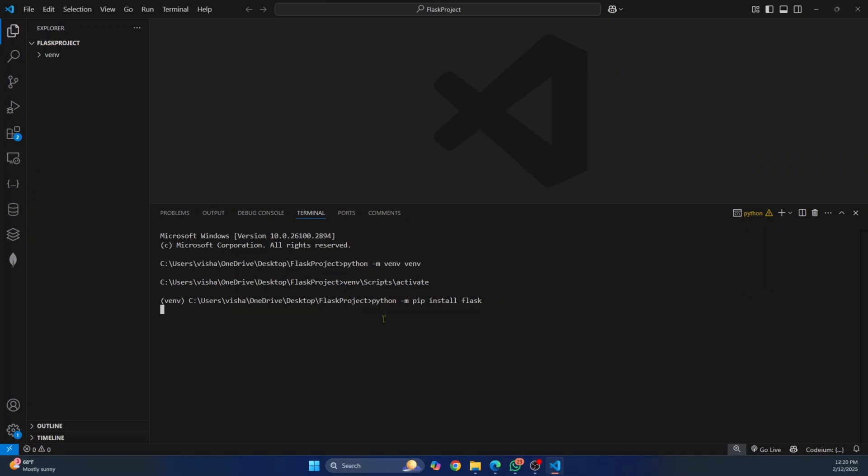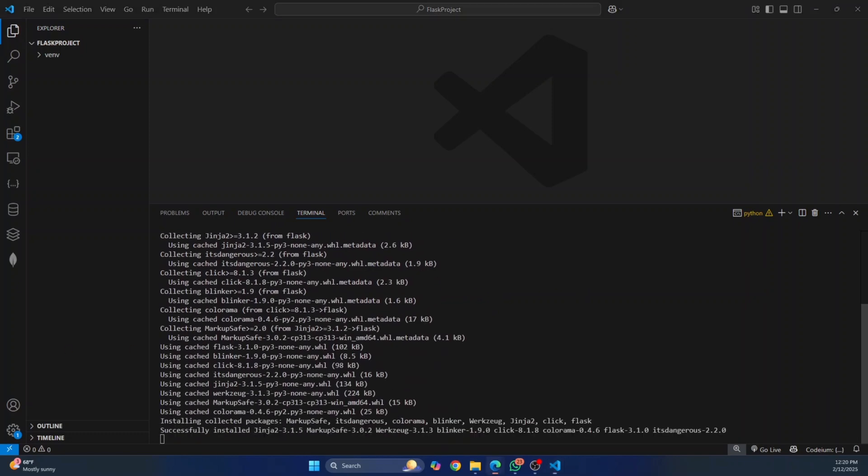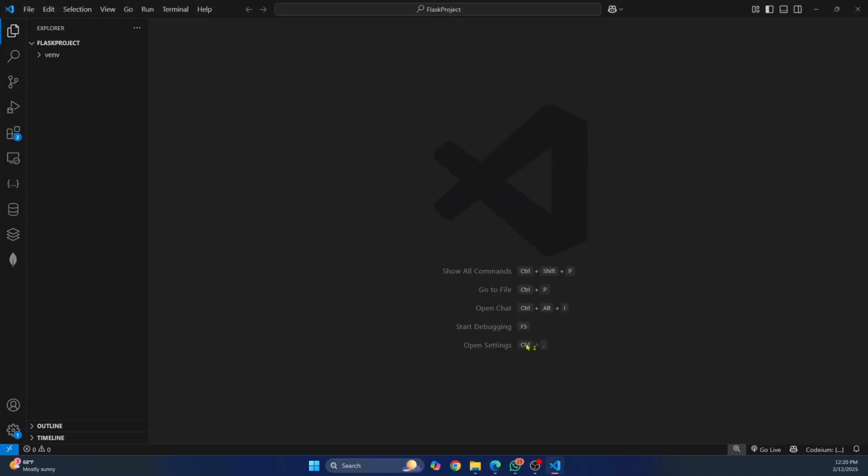And now Flask is being installed. Let's wait till the installation is complete. Okay, so now we have Flask installed. So you can close this.